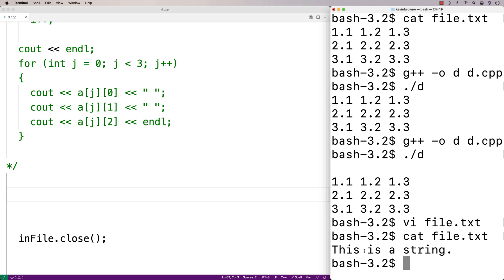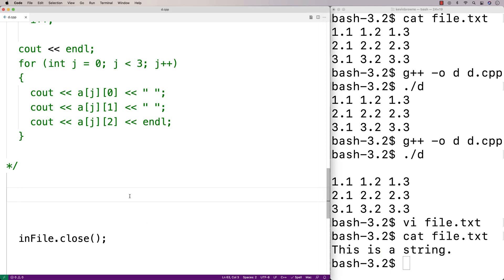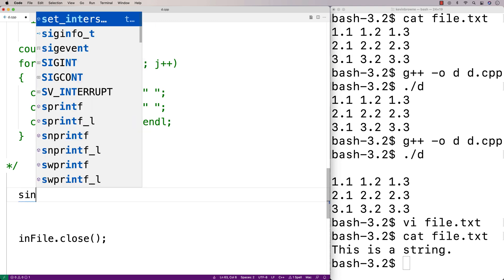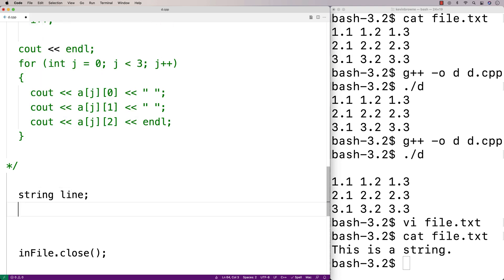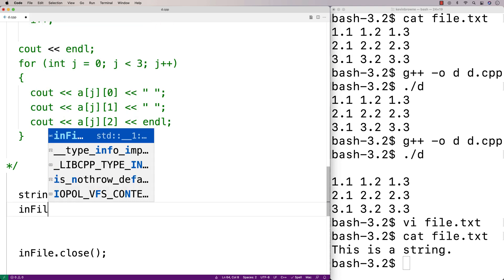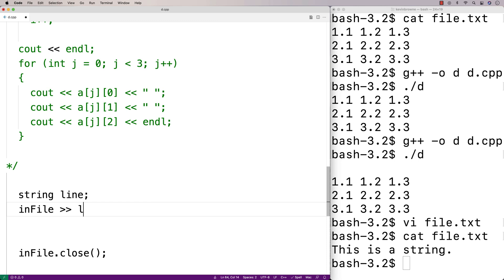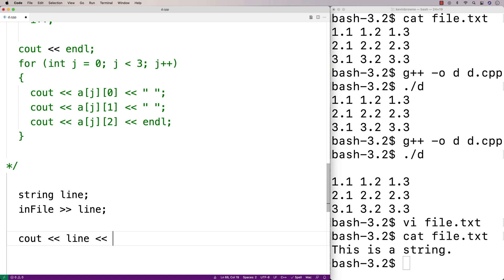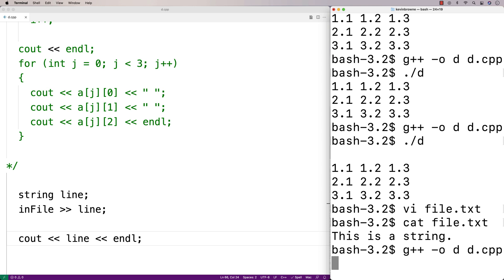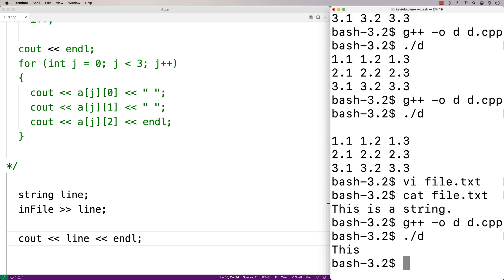A string may naturally have spaces to separate words. We'll try that and see what happens. So here we'll say string line, and we'll try to read in the line with infile >> line. Then we'll output the line followed by an endline. We recompile, run it — and we just get 'this'.